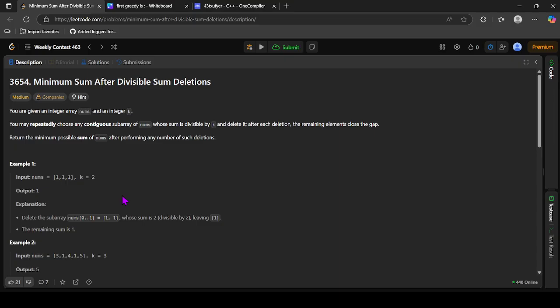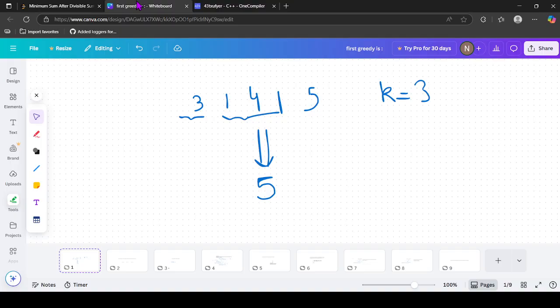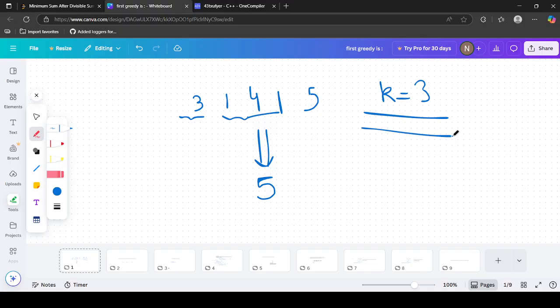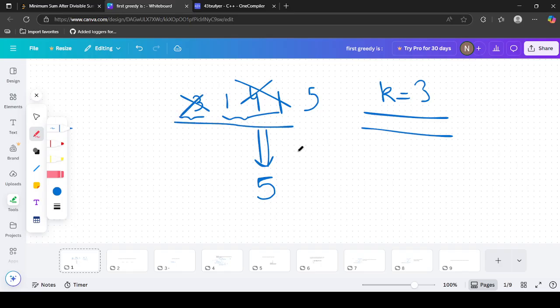So we can remove any number of subarrays with sum divisible by k, and after removing, the remaining elements close the gap. We can do any number of operations and return the minimum sum of the elements possible after the operations. For example, given the array with k equal to 3, we can remove subarrays whose sum is divisible by 3 — we can remove 1, 4, 1 and then remove 3, or remove both together. The final answer is 5 because that is the least achievable.